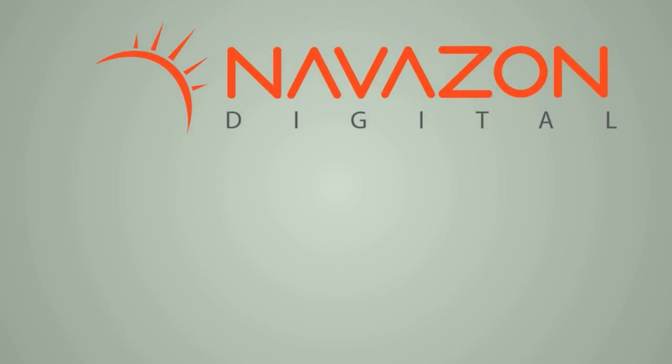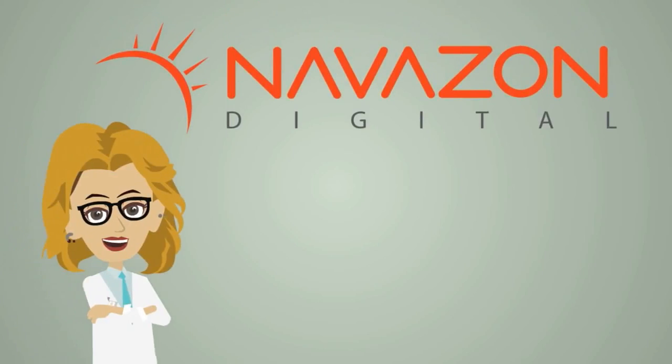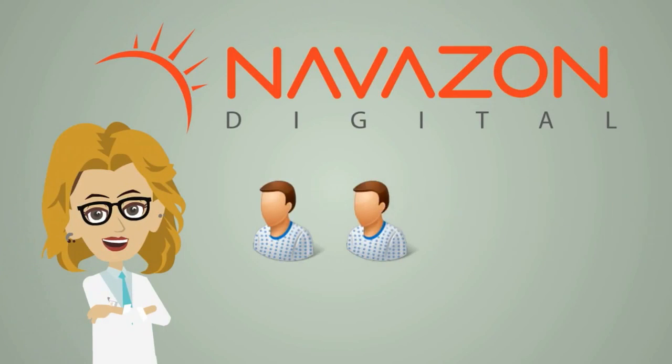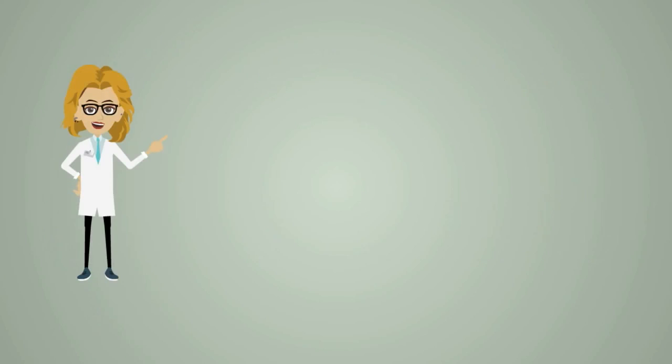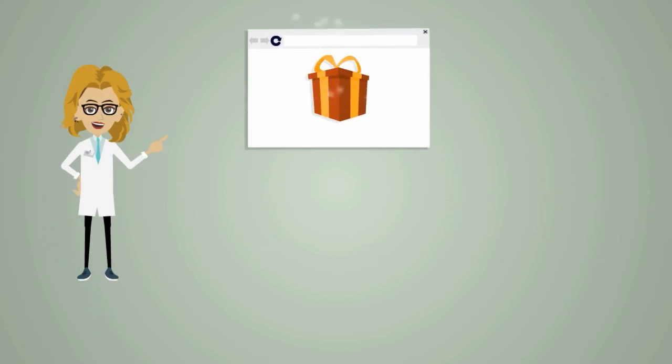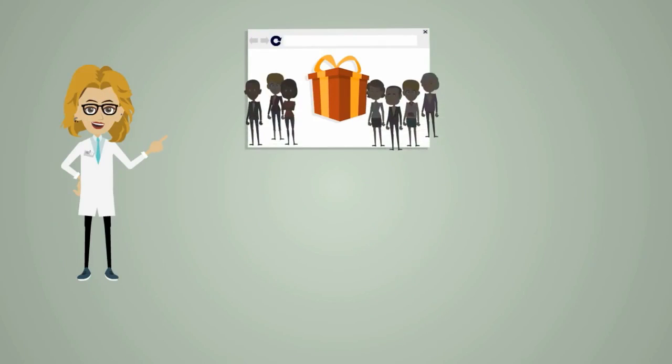Thanks to Navazon Digital, Jane now has the coolest looking website that is bringing in more patients than she ever dreamed of. It is now your turn to get your own great looking website that can actually bring in more customers.